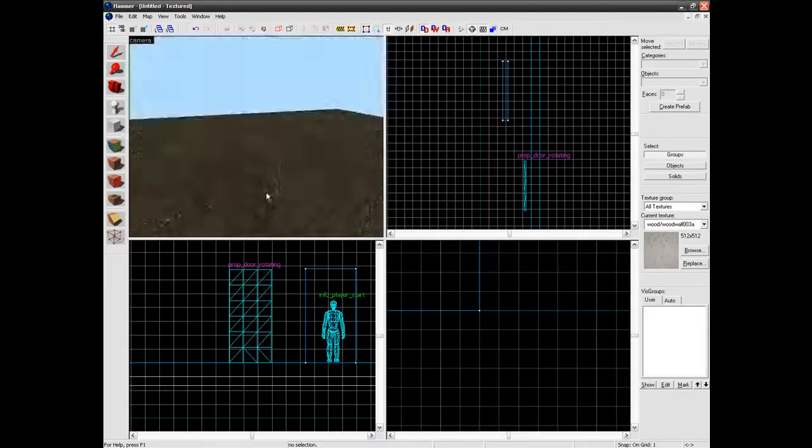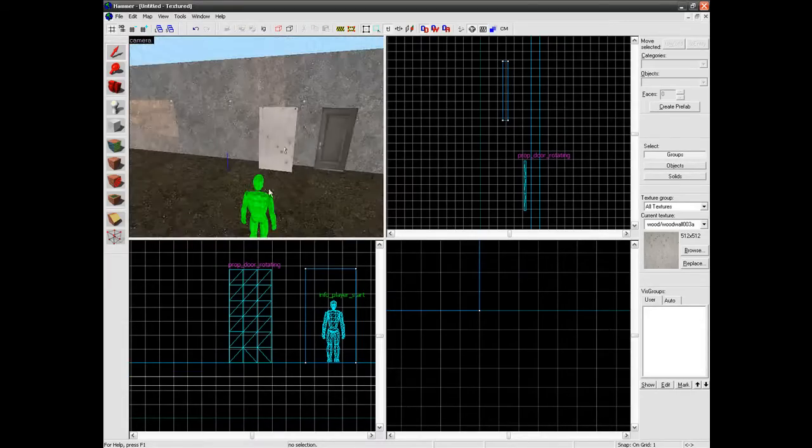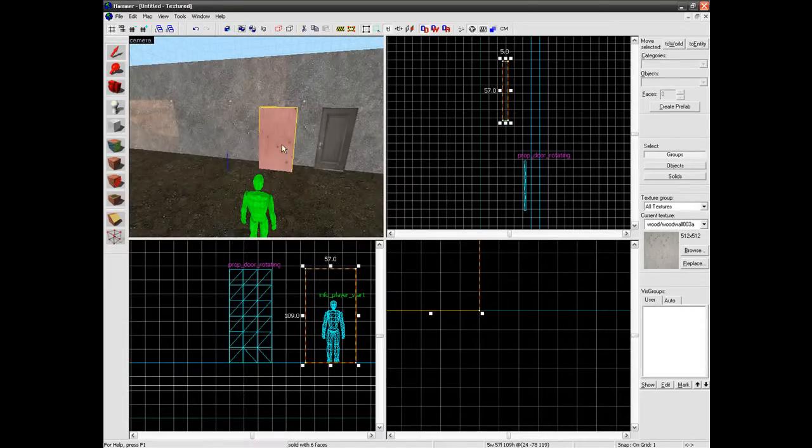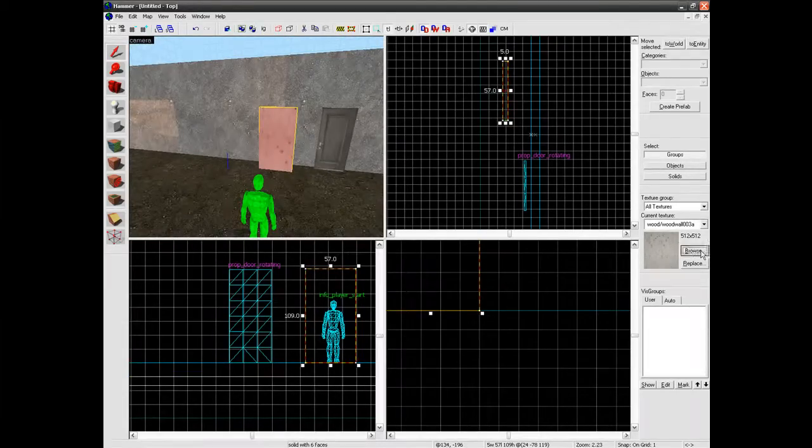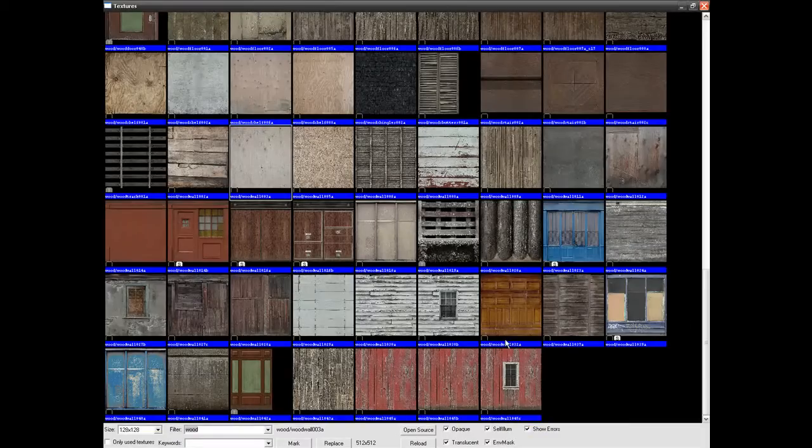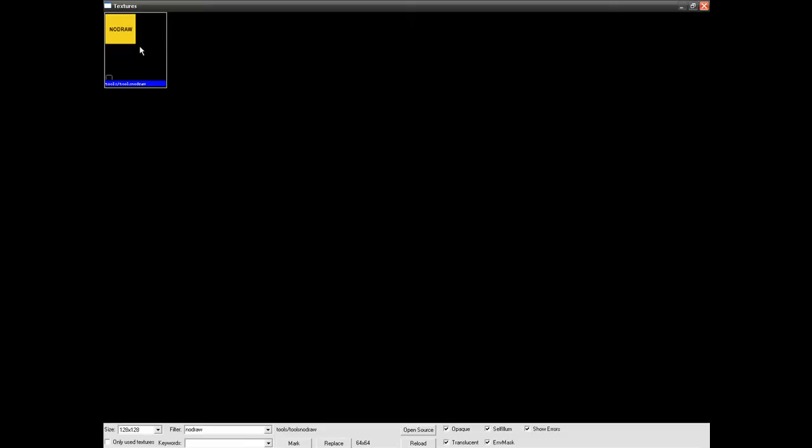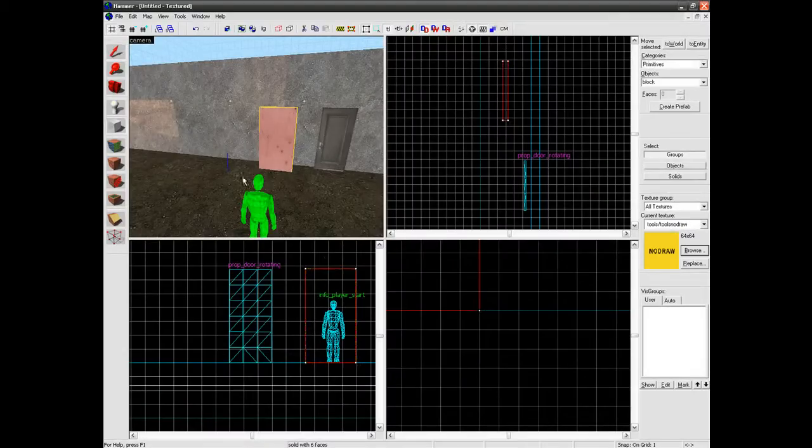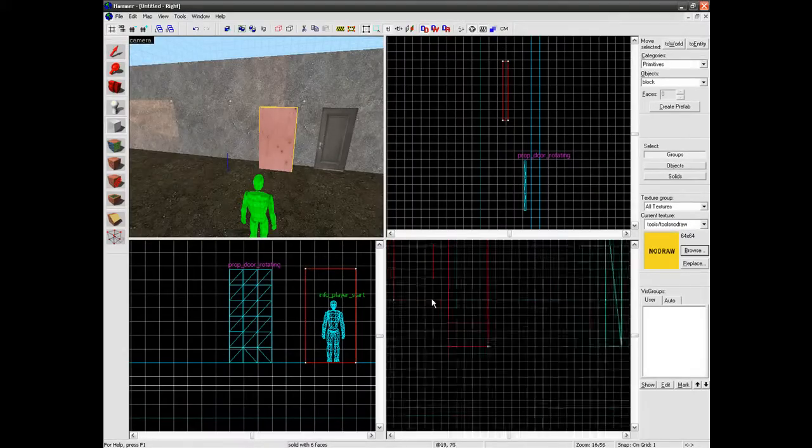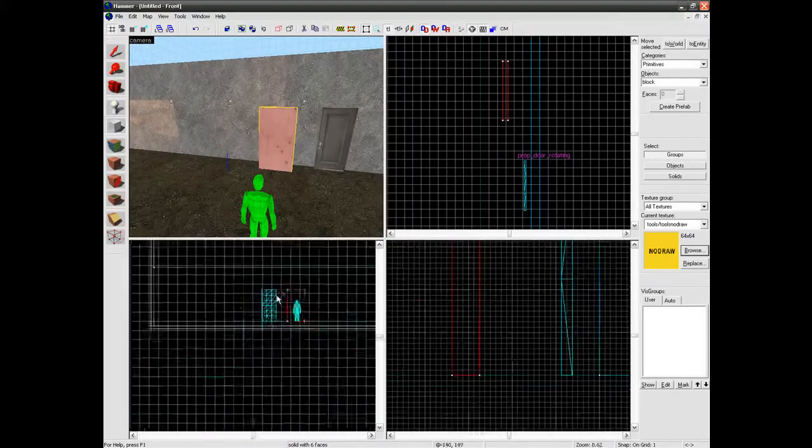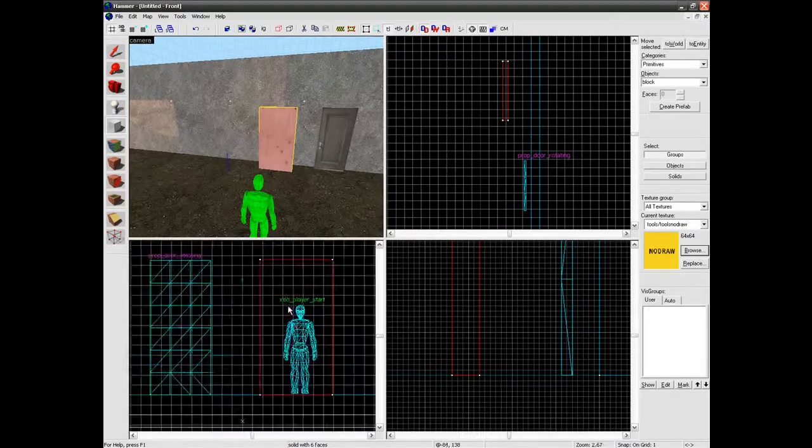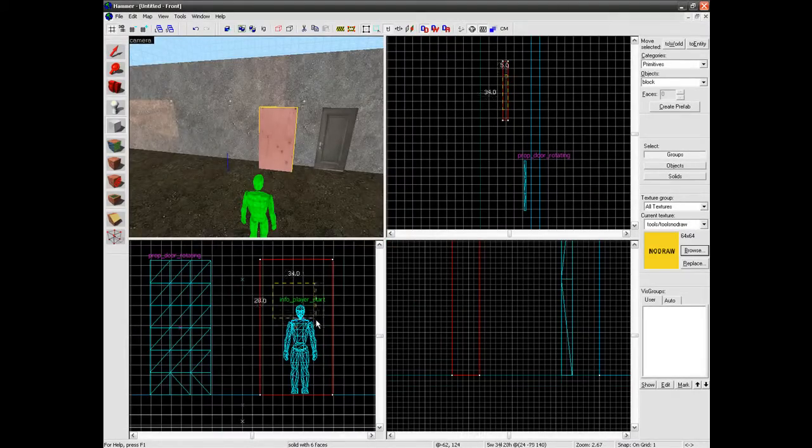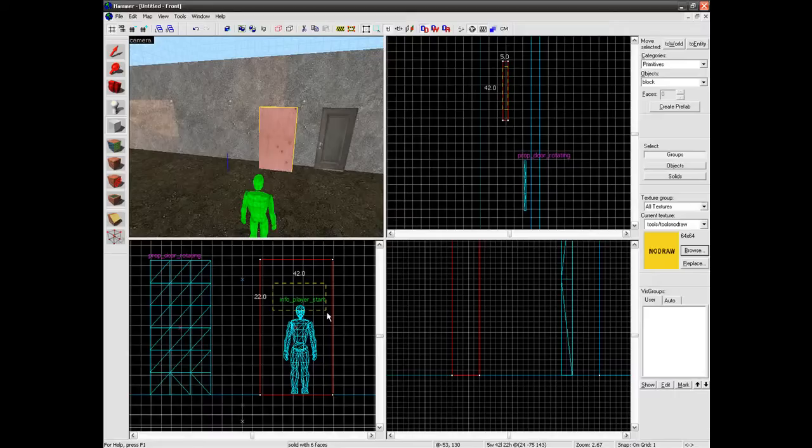Ok so next we need to make a window in it. So first we need to search for node draw. Ok I am going to get the node draw one. The tool slash tools node draw. And in the door you are just going to make a block where you want whatever shape you want your window to be.